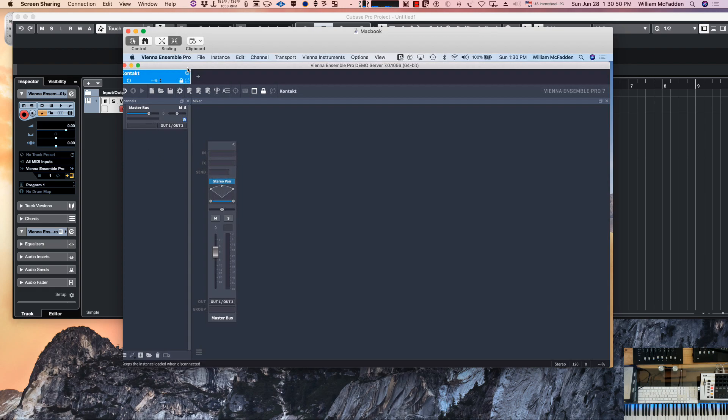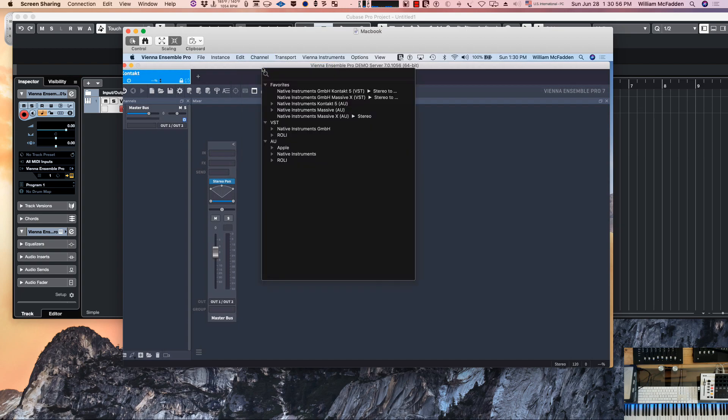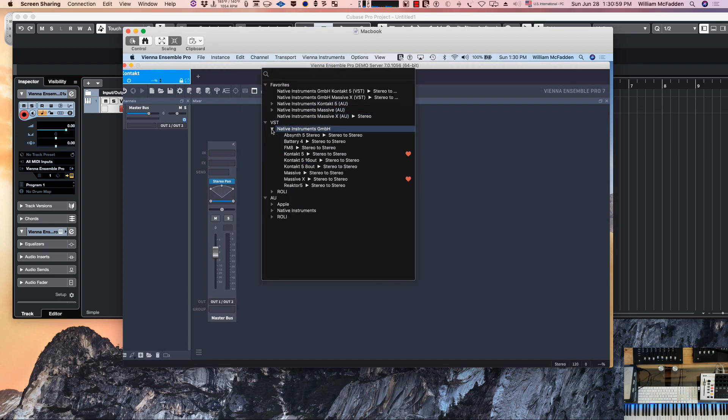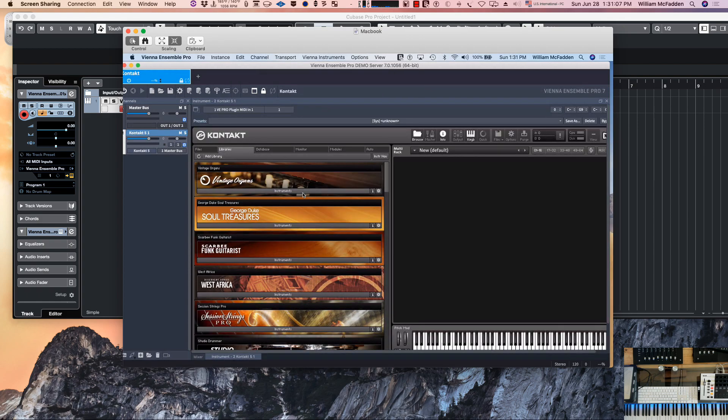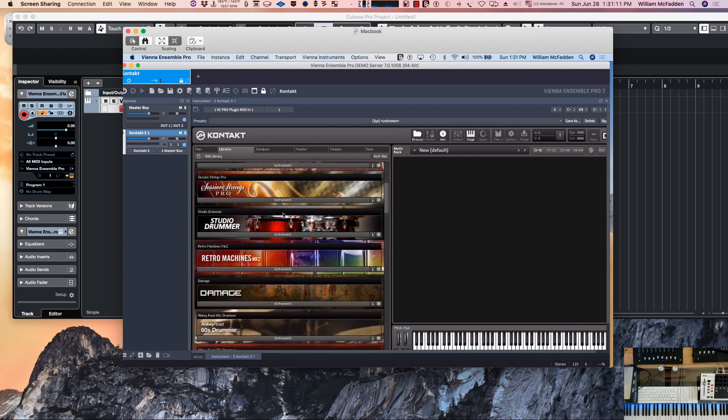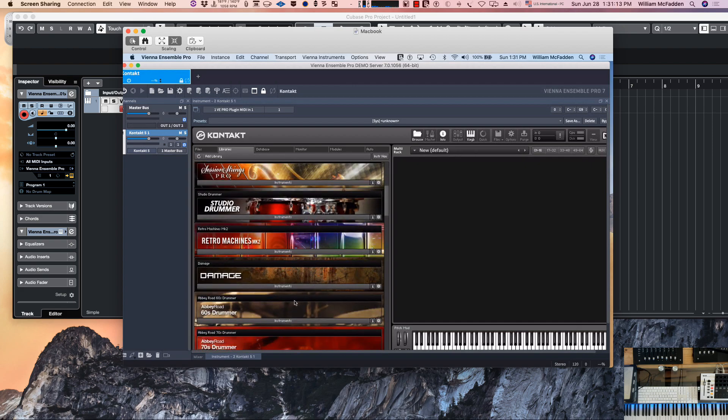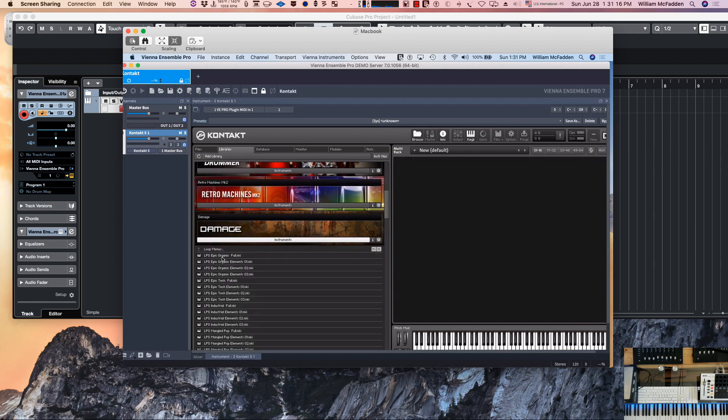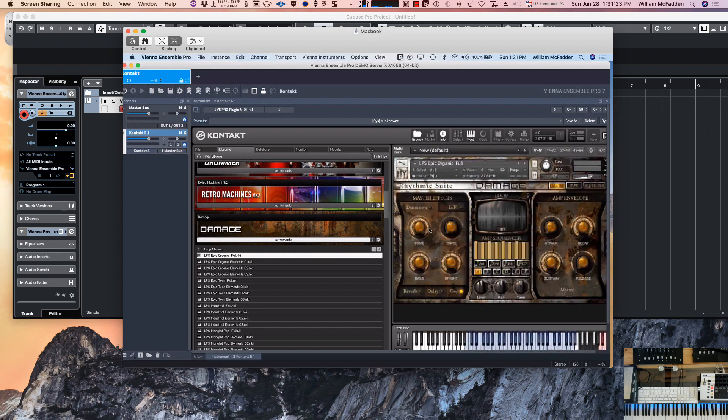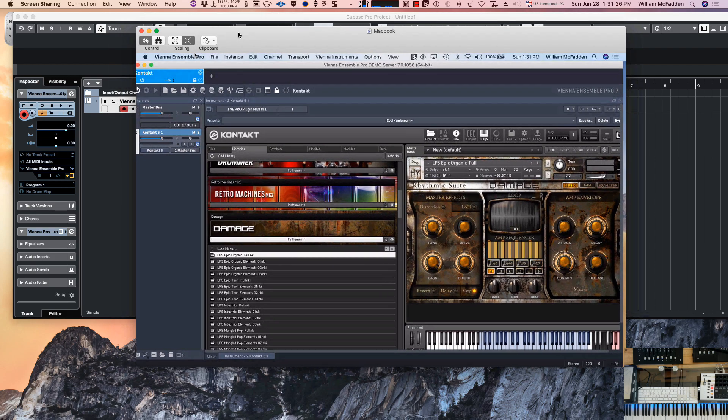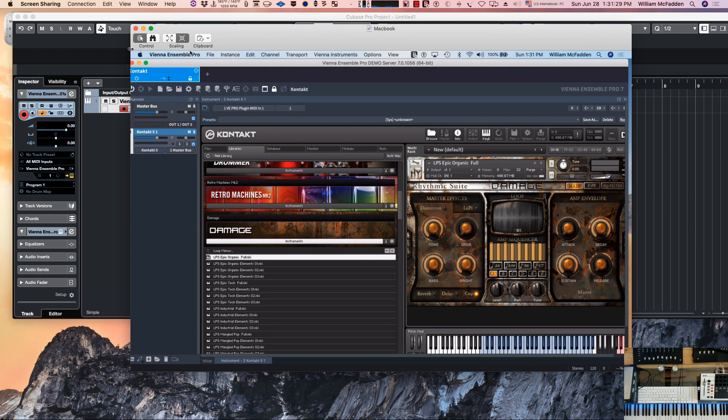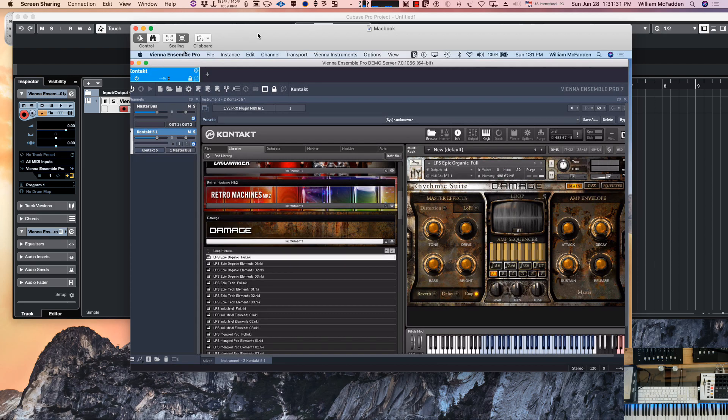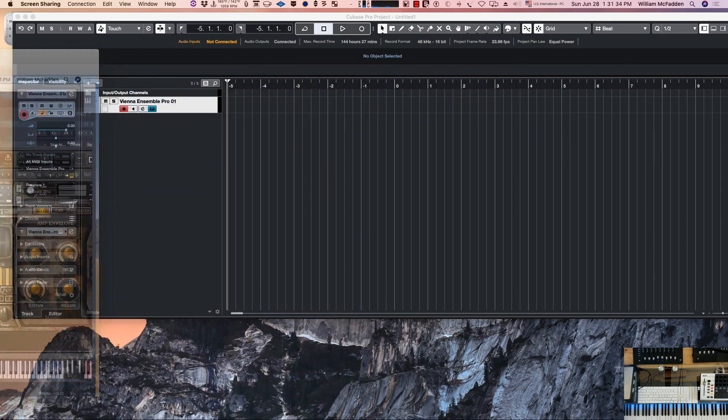I'll use the channel menu and go insert plugin. In particular we'll do the Native Instruments and then Contact 5, which is installed on the laptop. These are the instruments we have available. I'll go ahead and pick something like Damage. That is now becoming available, and remember the name of the instance is Contact. That's taking place on the laptop.